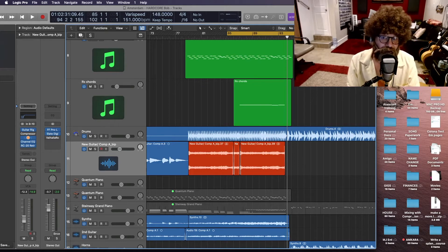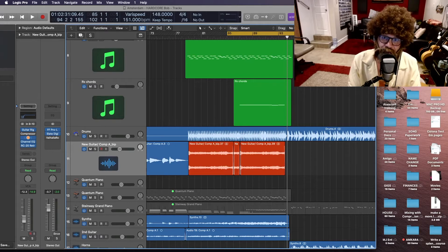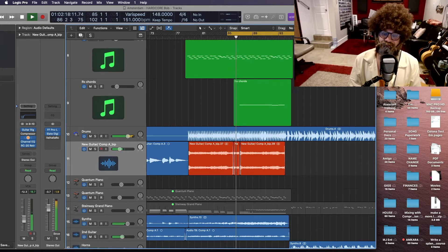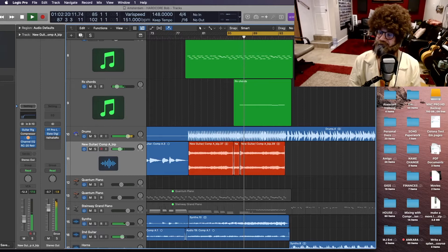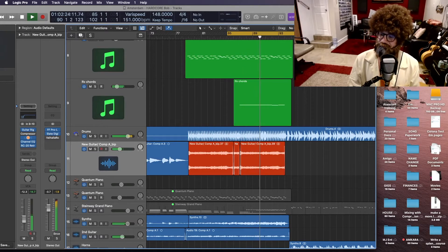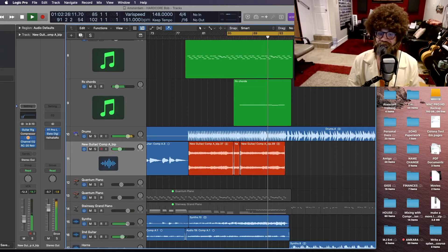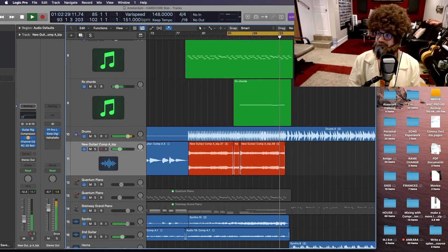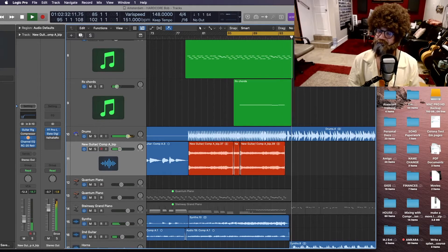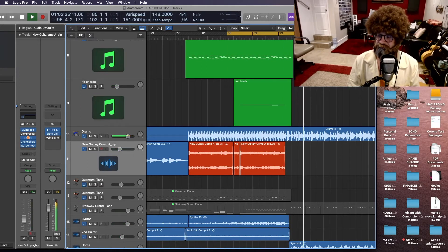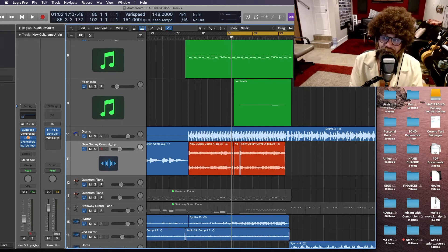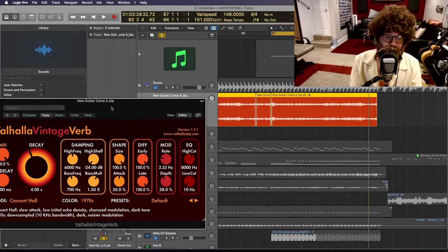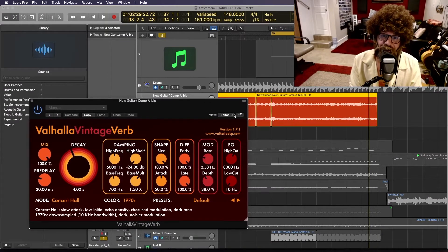So let's listen to a little bit of Amsterdam before I start putting some Valhalla Vintage Verb on it. Oh, I've just always adored that one. Because who doesn't long for travel and love? So why don't we start by putting a little bit of Valhalla Vintage Verb on the guitar?